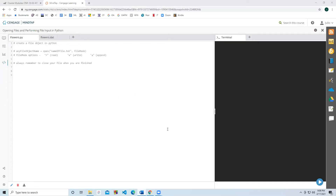Hello everyone! Today we're going to learn how to process text files with the built-in functions from Python. There are several libraries you're welcome to explore which are dedicated to working with all types of files, including HTML, CSV, Excel files, and more. However, today we're simply covering the built-in functions for processing text files.